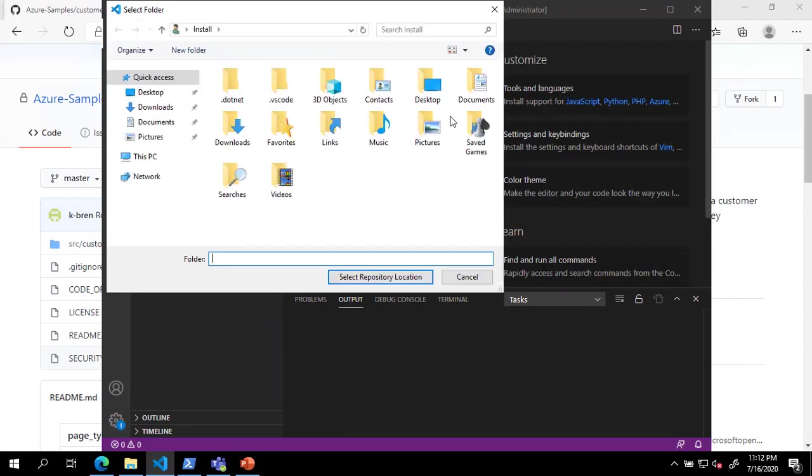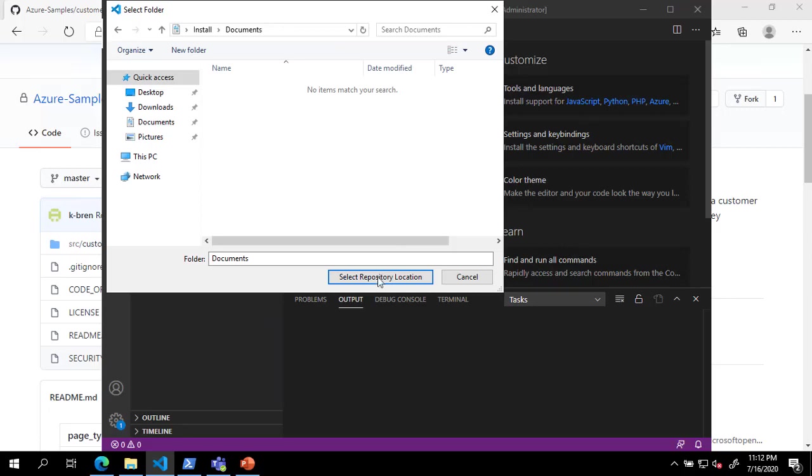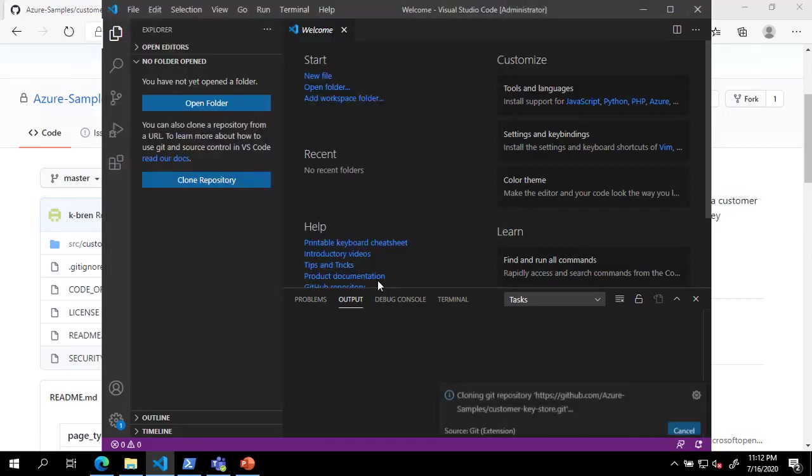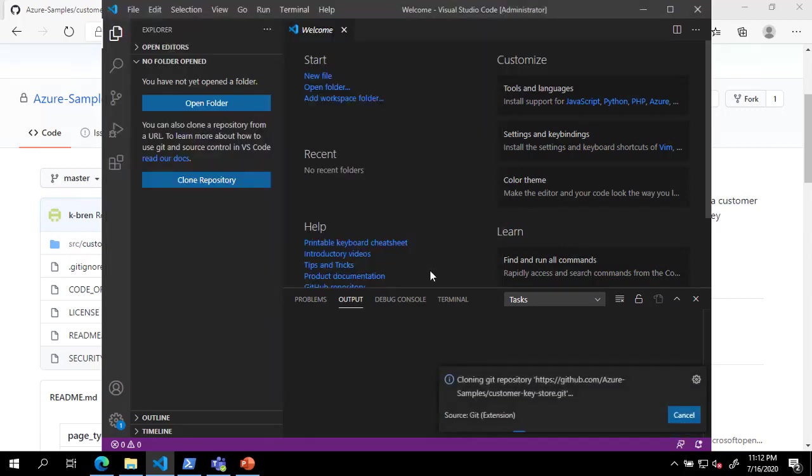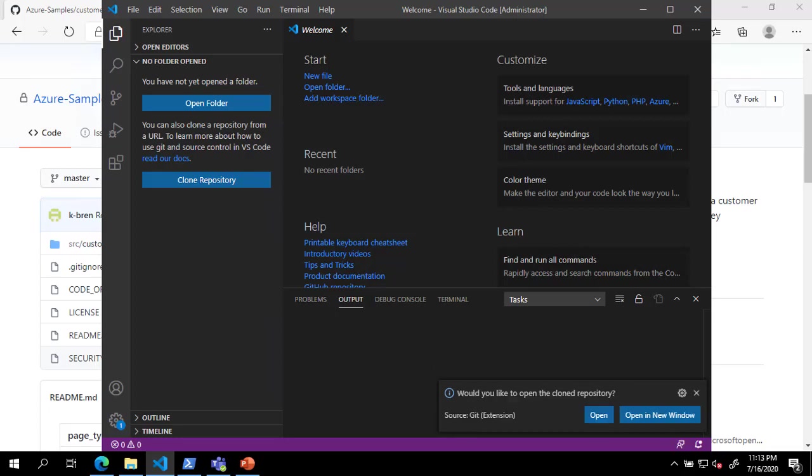When the Select Folder dialog appears, choose a location to store the code. After cloning is complete, select Open to load the repository in Visual Studio Code.